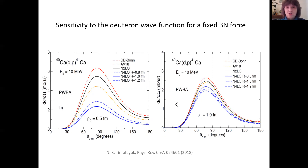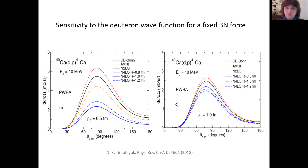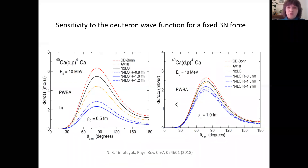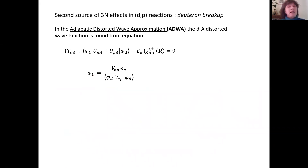There is a second way in which three-nucleon force can exercise its influence, related to the weak binding of the deuteron — its binding energy is only 2 MeV. Therefore, it can be easily broken up during scattering, allowing transfer of the neutron from continuous NP states. Breakup effects are known to be important in DP reactions and are usually treated using a three-body Hamiltonian with pairwise interactions.